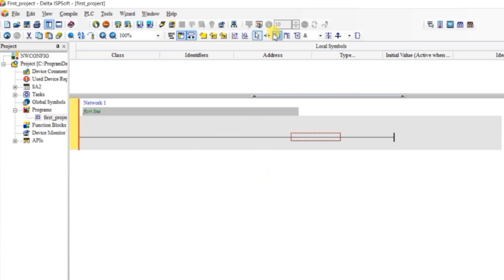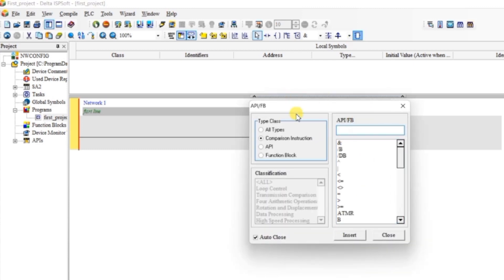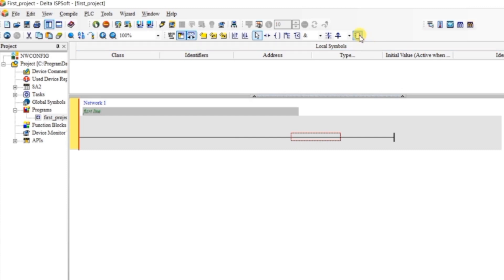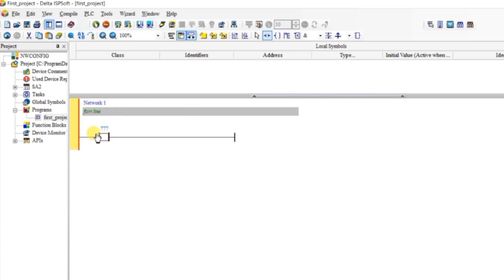Now we want to insert objects. From this toolbar we can insert contacts, outputs, and multiple outputs. From here you can insert functions like timer, counter, and others. Right now we don't need that box so close it. Let me insert a contact — select it, bring your cursor on the red portion, and when you see the series contact click on it and our contact is created.